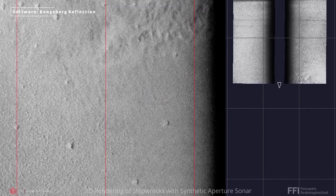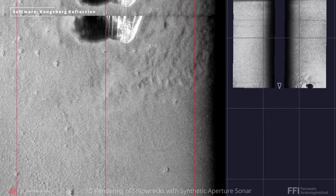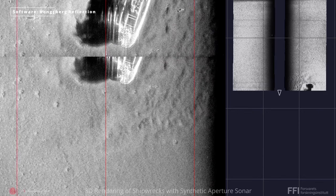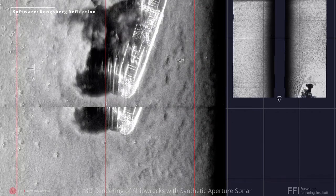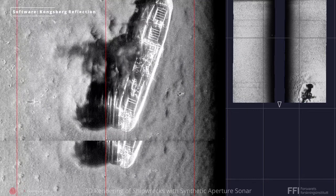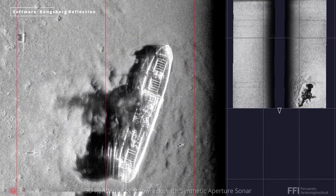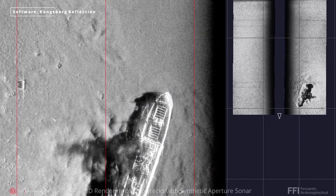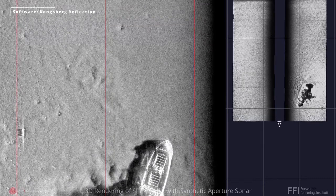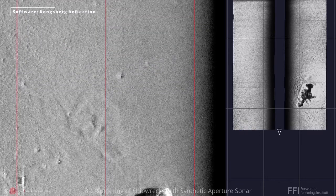Synthetic aperture sonar technology has matured in recent years and is currently in use by industry, academia, and military users globally. Common products in use are SAS waterfall images, which can be exported as geographically referenced data to GIS software. Some users also use the bathymetry data from SAS, though adoption of high-resolution SAS bathymetry is still uncommon. One of the most effective ways of using a SAS system is mounted to an autonomous underwater vehicle, because of the necessity of bringing the sensor close to the sea floor and the requirements on platform stability to produce sharp SAS images.